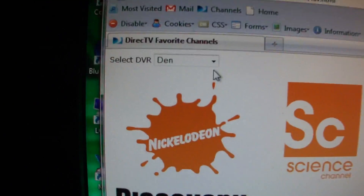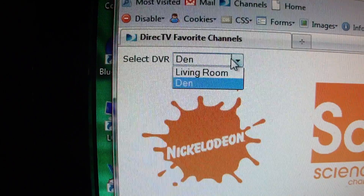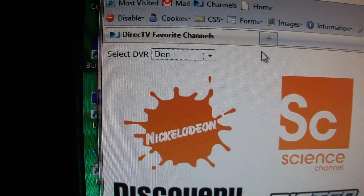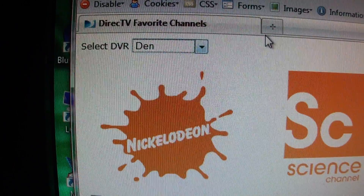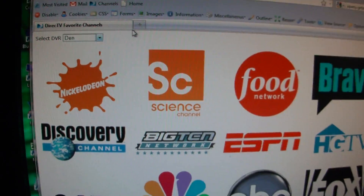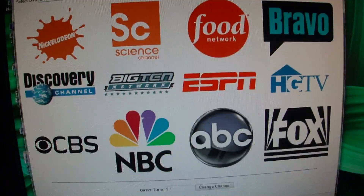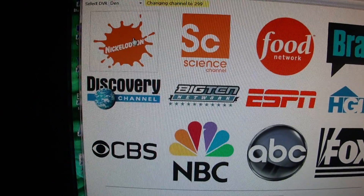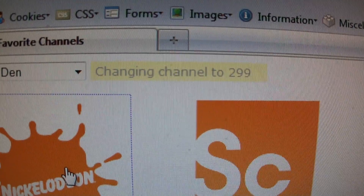Another thing you'll see that's dynamic is the ability for the page to generate a drop-down menu of your DVRs available in your house on your local area network. I'll show you some of the JavaScript in a second, but just to see its functionality — it's as simple as clicking the particular icon. You'll see a little message saying 'changing channel' to that particular channel number.